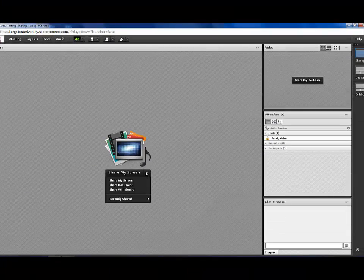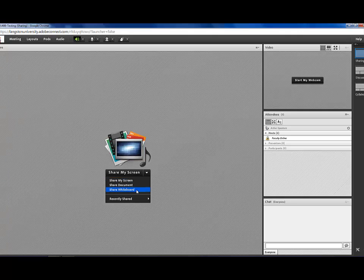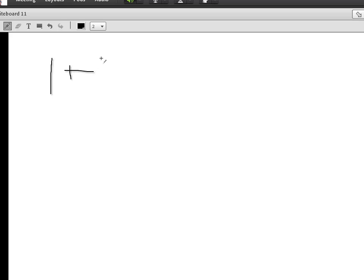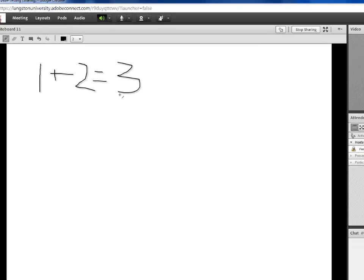Under the drop down arrow, select Share Whiteboard. This gives you the option of writing using your mouse. And this is a good way for showing students how to problem solve or to apply a formula. So, you would go to the pencil, and click on it, and you would simply start your equation. Okay, and then when you're done, you'll click on Stop Sharing.